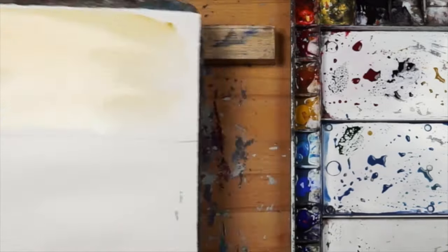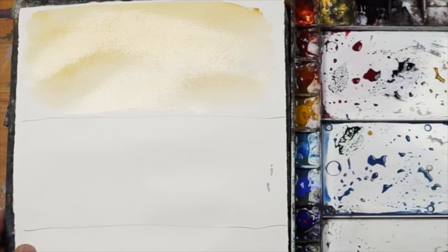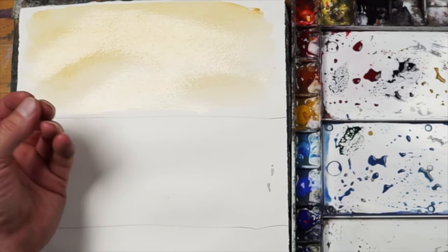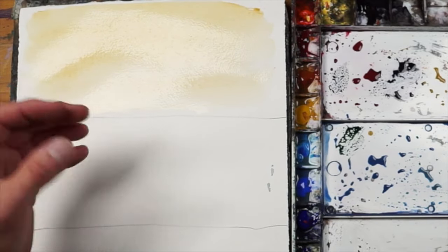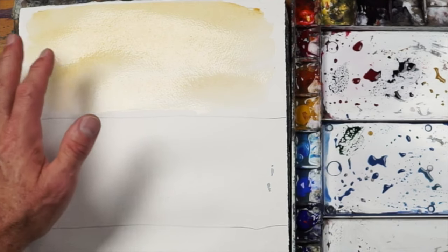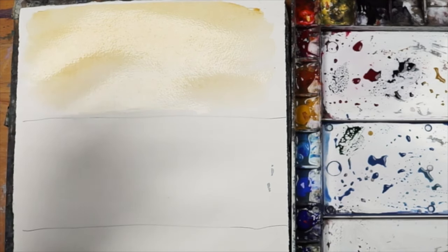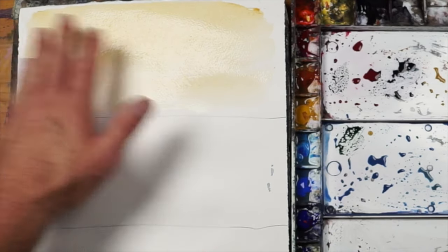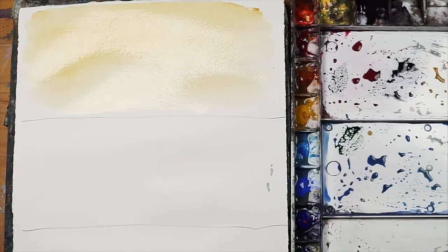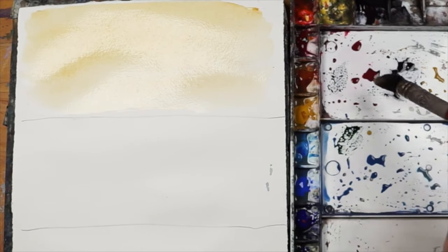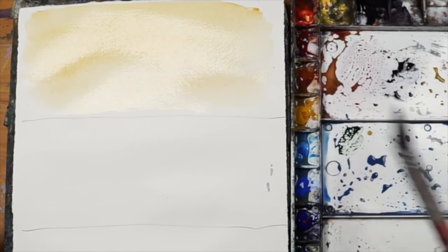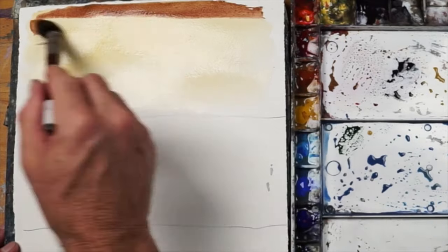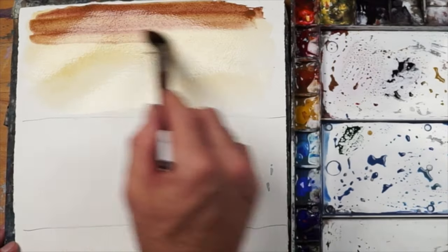When it's wet it's going to have a certain sheen to it, so you're going to have to become very familiar with timing. If this is pretty wet, I can go right back into it now with this reddish brown and it's going to blend.